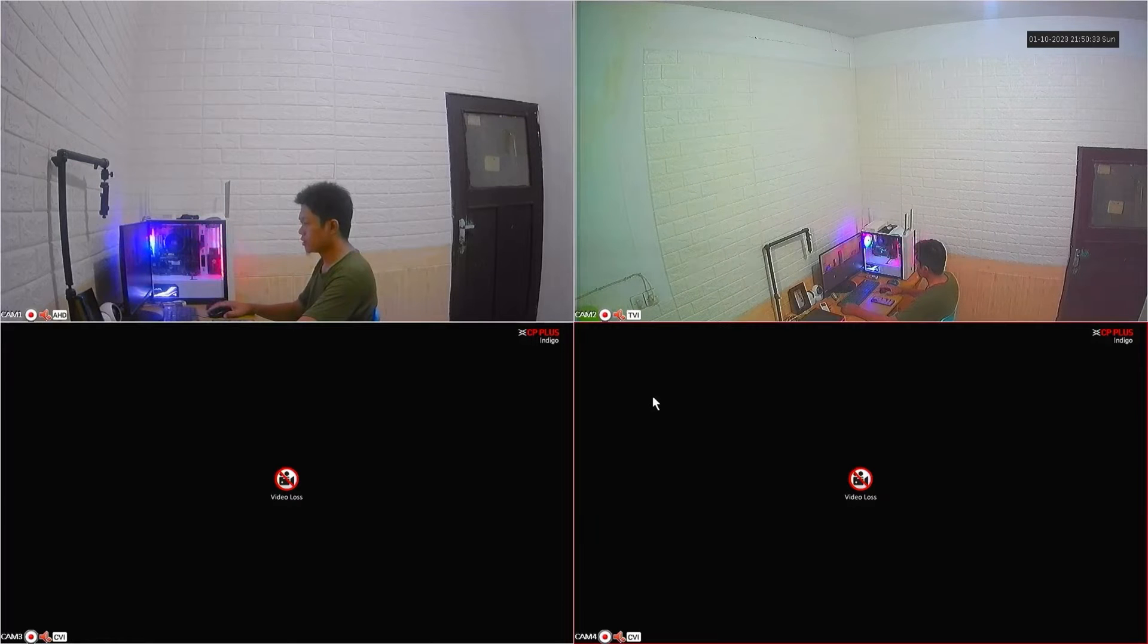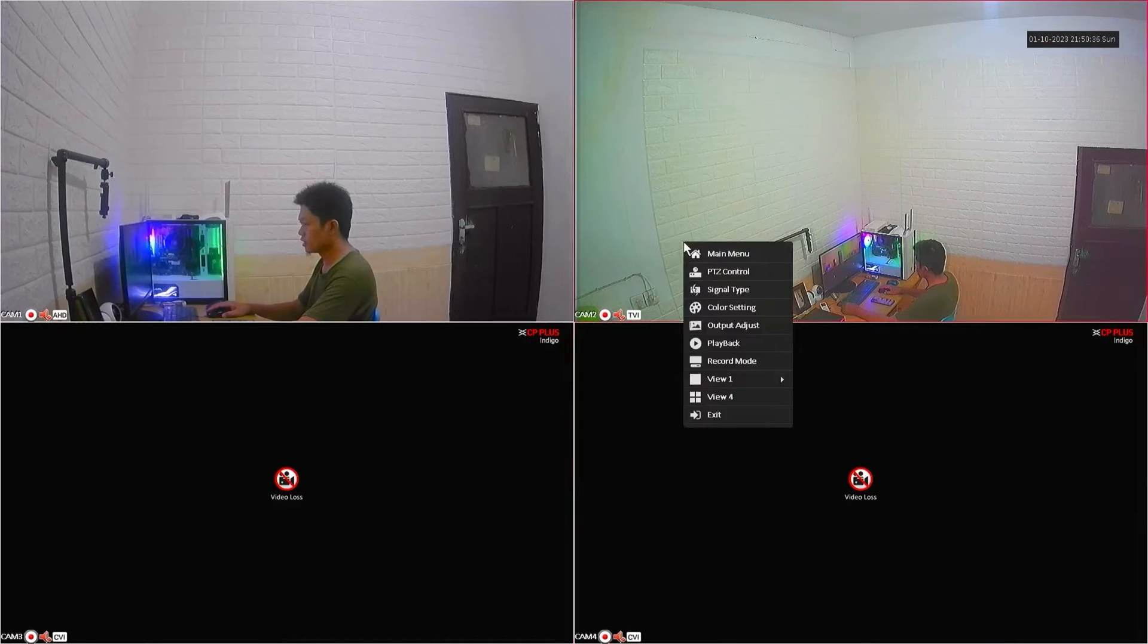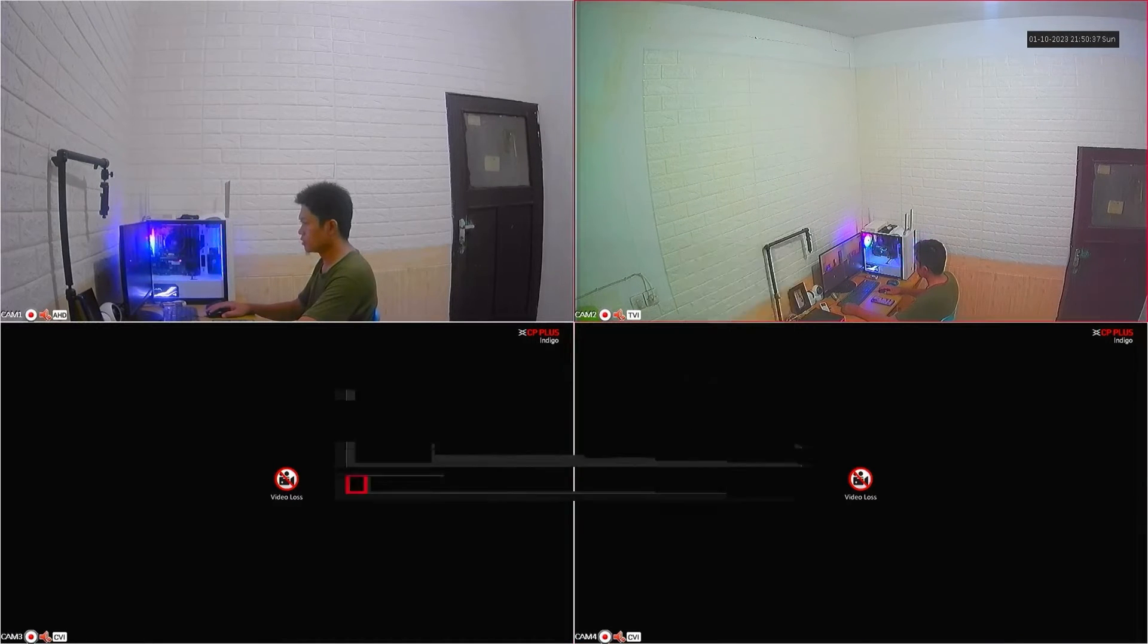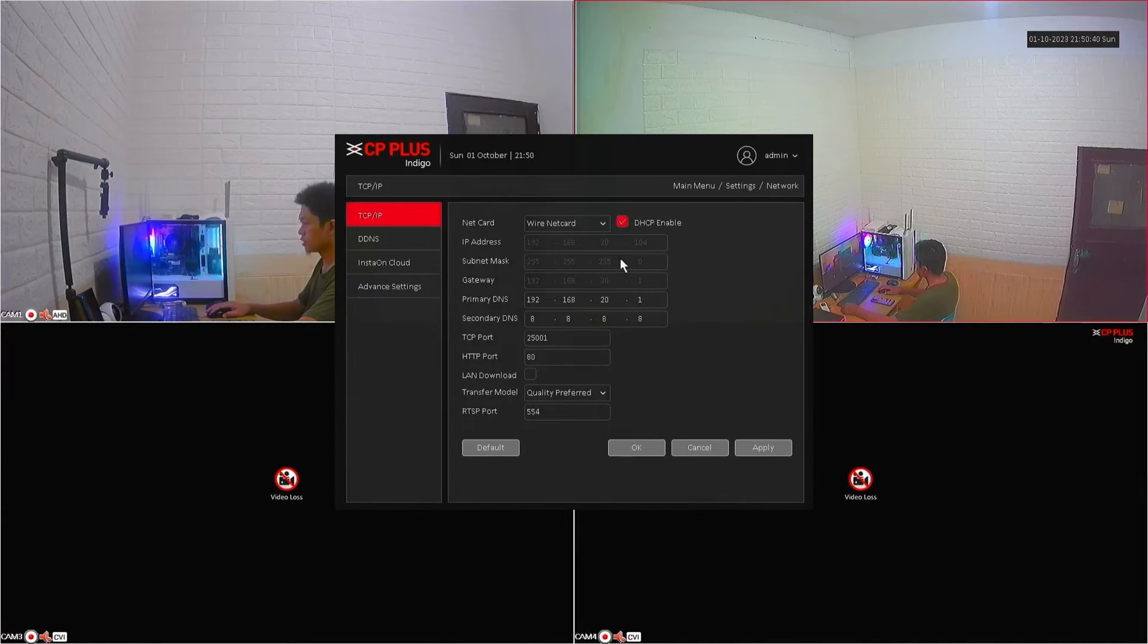Begin by right-clicking on the monitor screen and selecting the main menu. From there, navigate to the network menu.